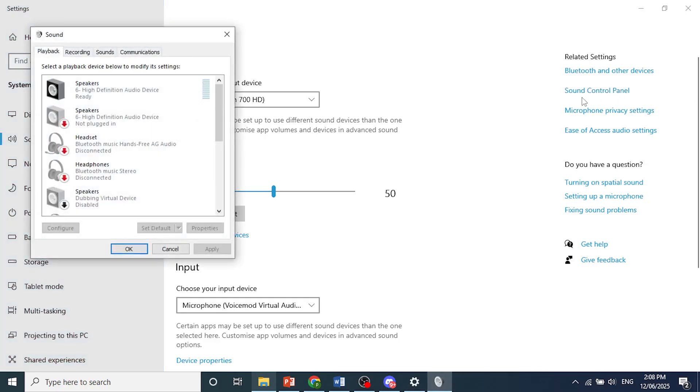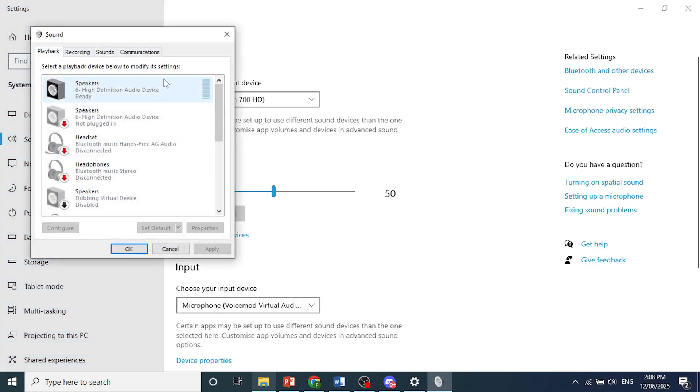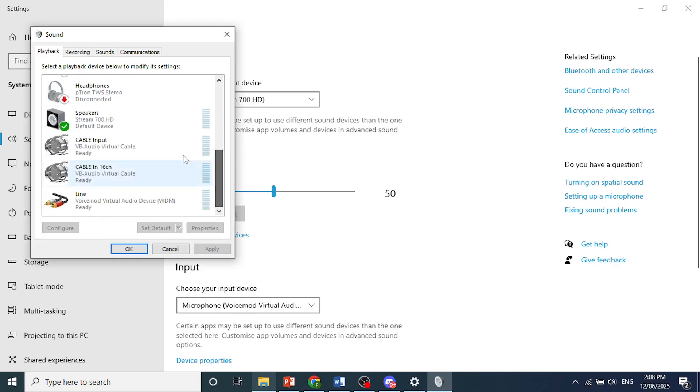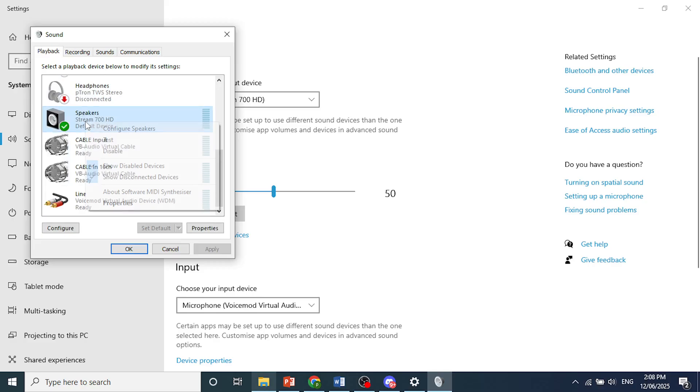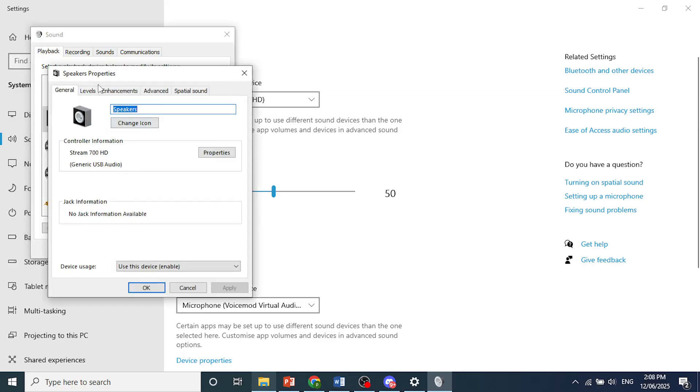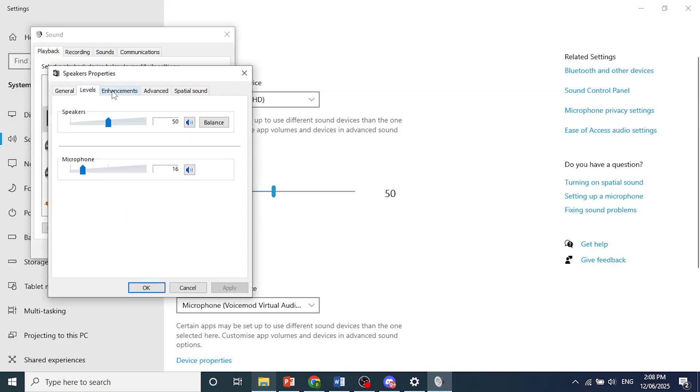Just go ahead and click on this. And now here I want you to scroll down until you find the speaker you're using. So this is the one I'm using right now, as you can see this check mark. I want you to right click on it and then click on Properties. And from here you'll see the volume, it's set at 50.